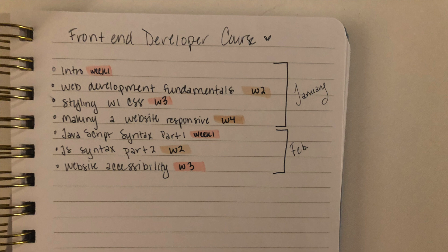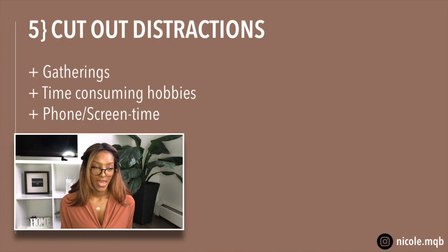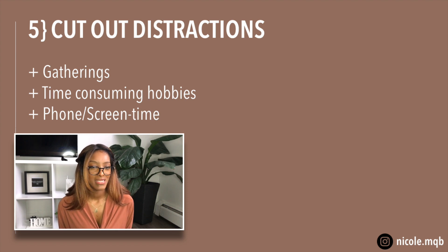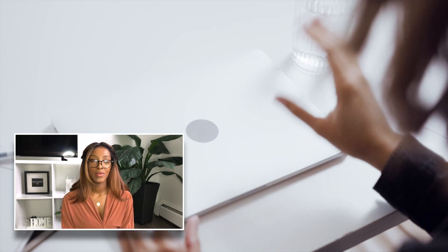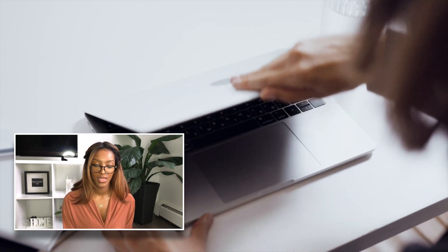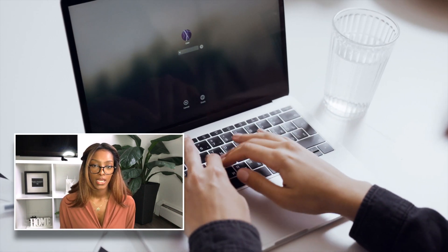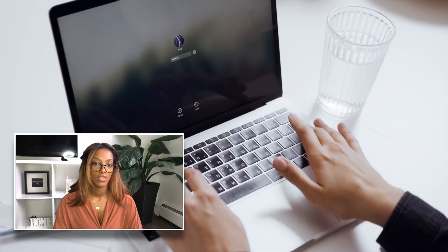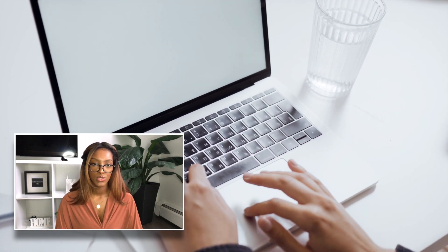I did fluctuate every now and then and wasn't as diligent as I wanted to be, but the schedule really kept me on track. Number five: cut out the distractions — whatever they are for you. If it's gatherings, time-consuming hobbies, phone, social media, screen time — cut it out completely. Right now you have something you want to get done and it's going to take extreme focus. Just temporarily eliminate it; I'm not saying you can't have fun, but you don't want to be too consumed in other things.